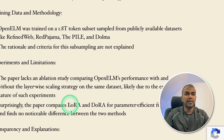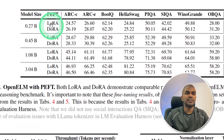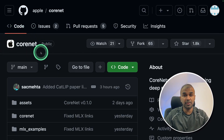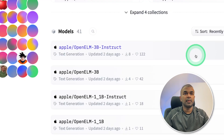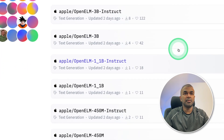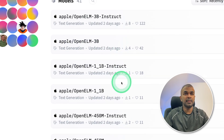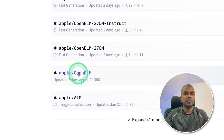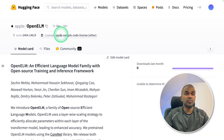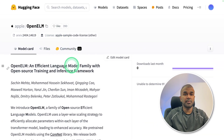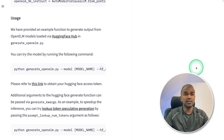The paper compares LoRA and DoRA for parameter-efficient fine-tuning. The CoreNet library is used to train the model and the code is available on GitHub. You can see both the instruction fine-tuned and the pre-trained model available on Hugging Face. You can clone the repo to run it locally on your computer, and the instructions are provided there.